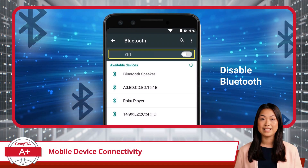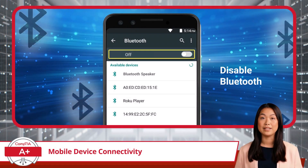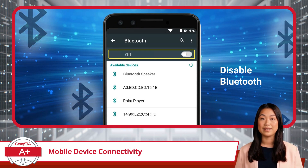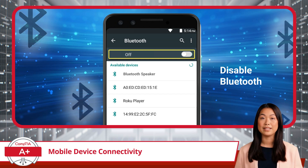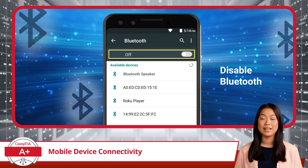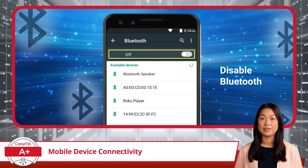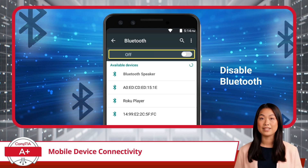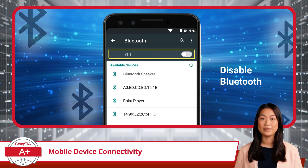Disabling Bluetooth on your device is a straightforward way to conserve battery life and increase security. When you disable Bluetooth, you effectively cut off the wireless communication channel, ensuring that no Bluetooth connections can be made to your device without your consent. To disable Bluetooth, just toggle the setting to the off position and you're done.